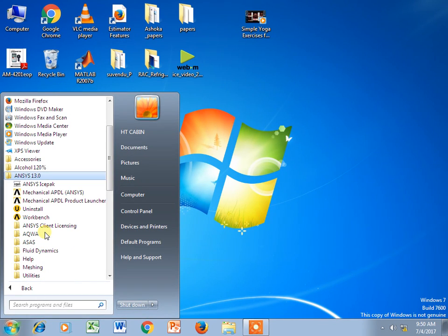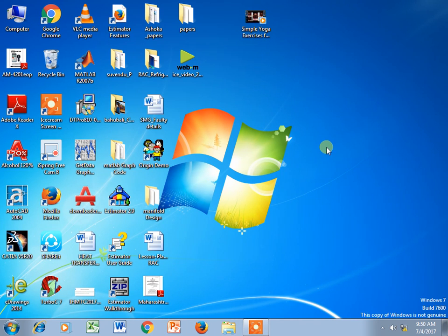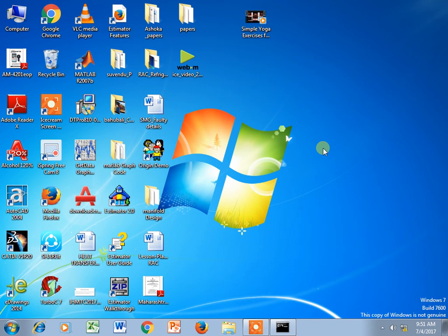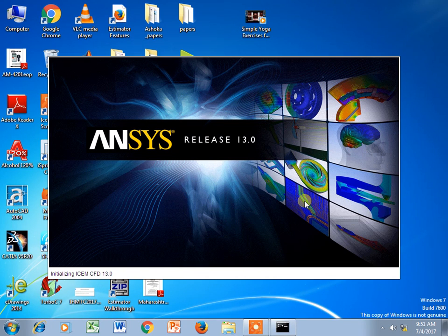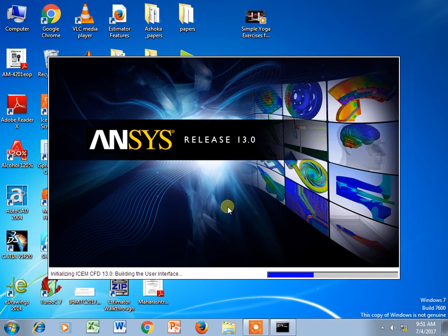In ANSYS 13, under Meshing, there is ICM software. Let's see how to draw simple geometry in ICM CFD by using point, line, surface, and volume. It will take a few minutes to start. It is ANSYS release 13.0, the academic version.